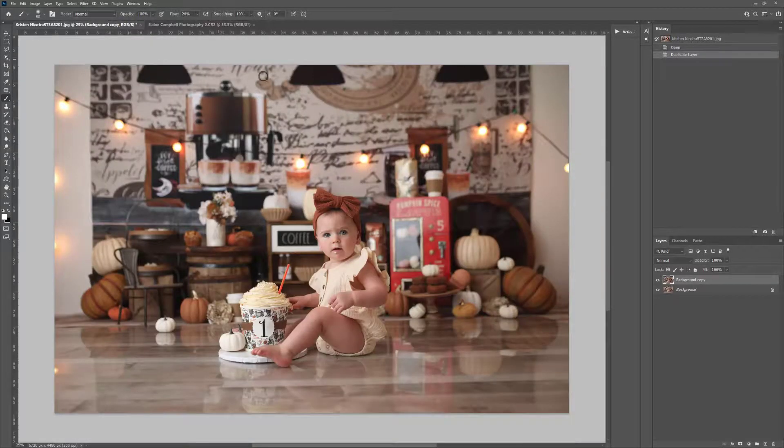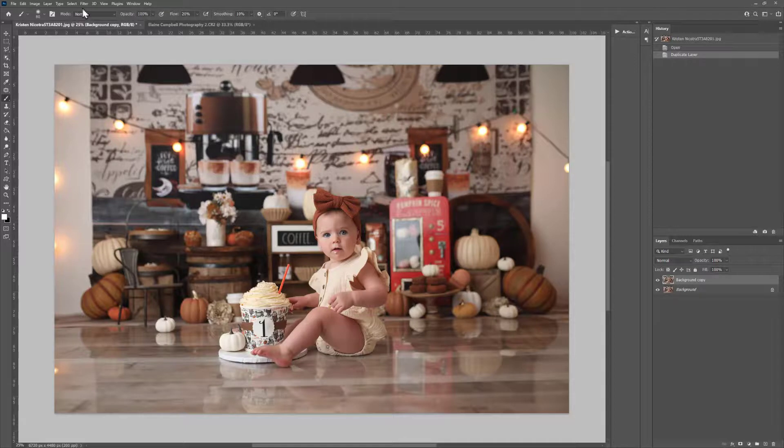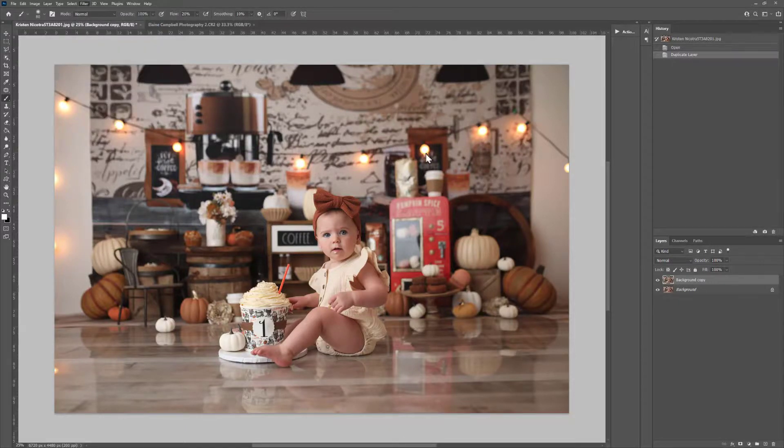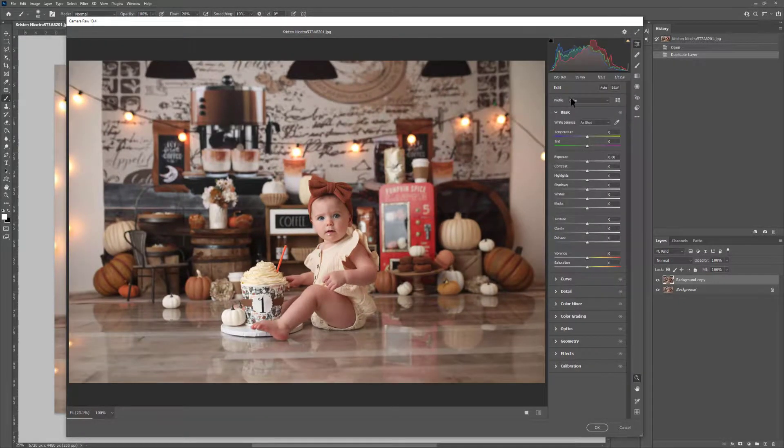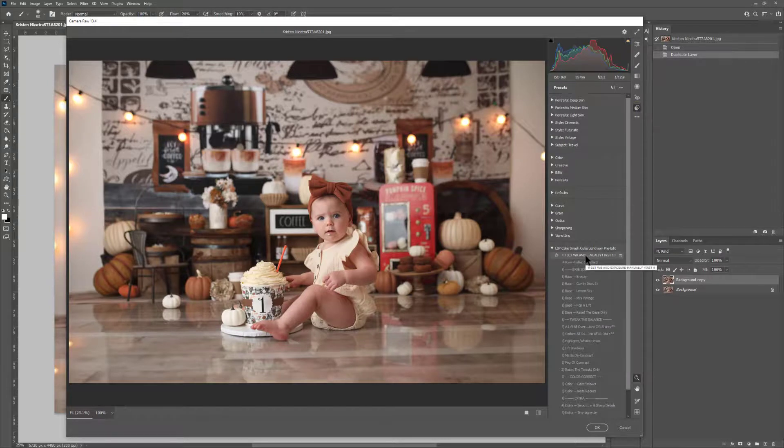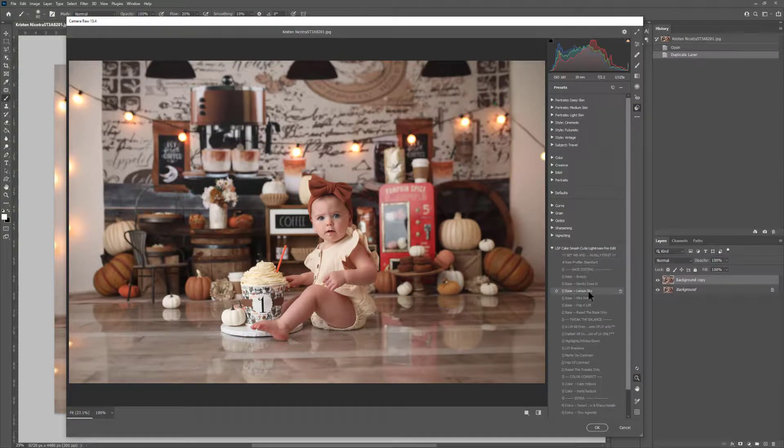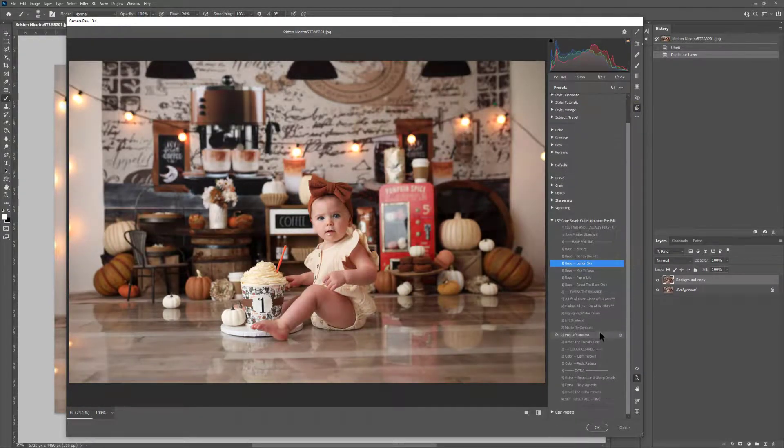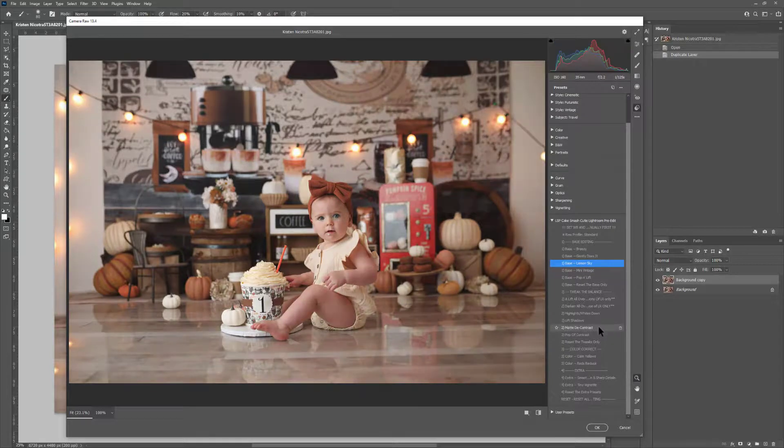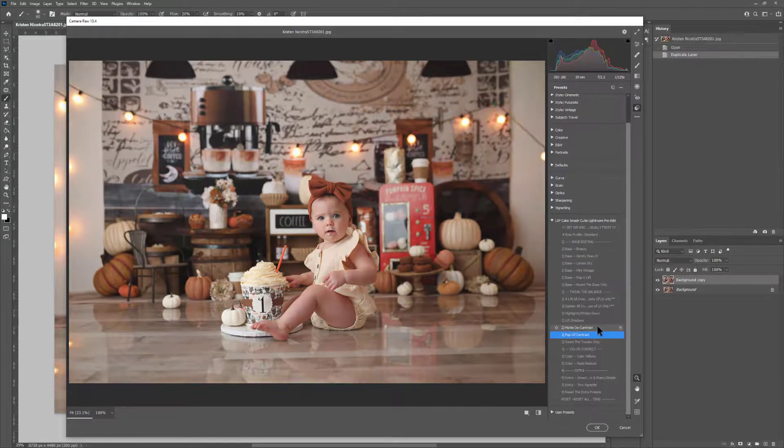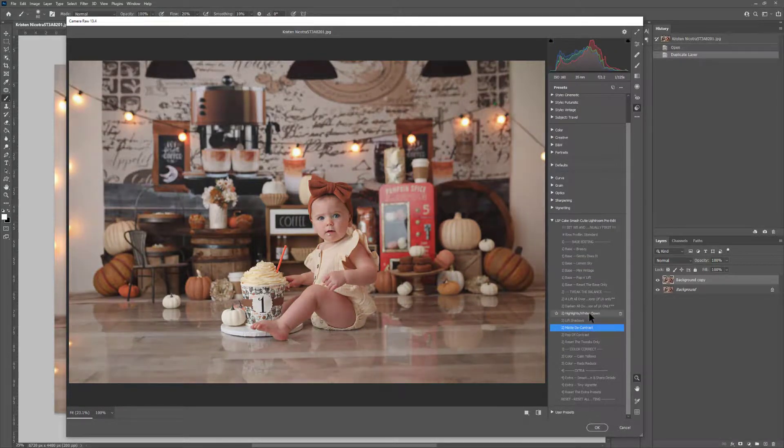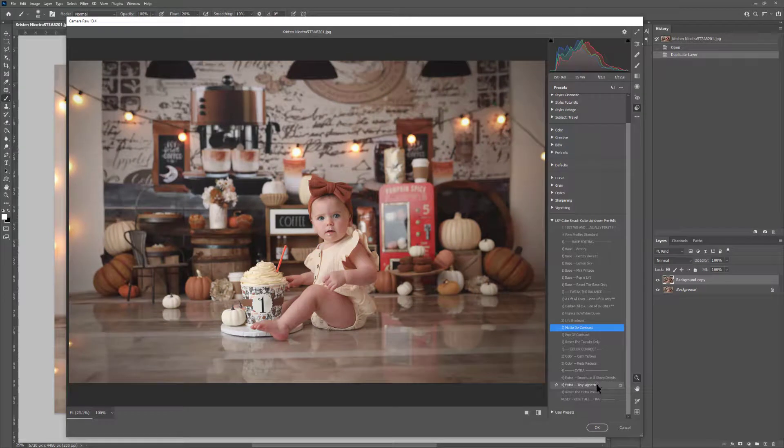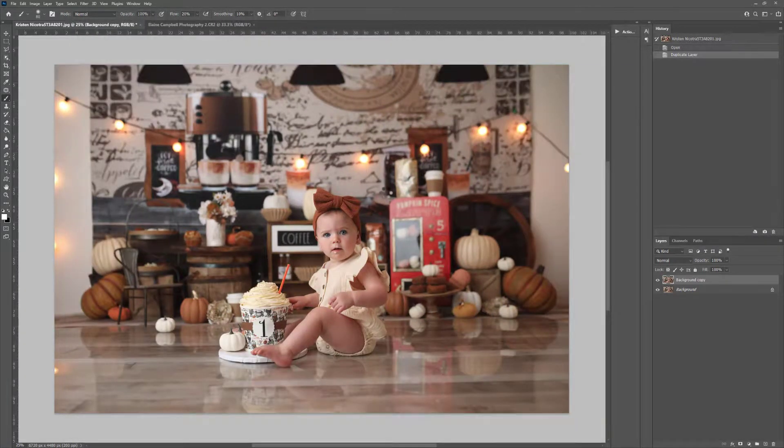And the same goes for this image. If you want to go back into Camera Raw, just make sure you've duplicated it. Filter, Camera Raw Filter. And every time you open Camera Raw, go on the Presets section, you will be able to add and apply these presets. And just hit OK, and it's done.